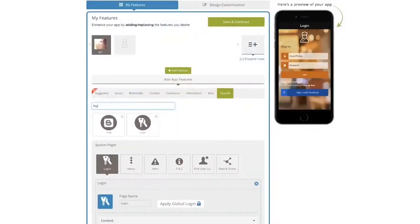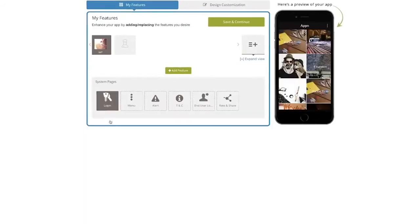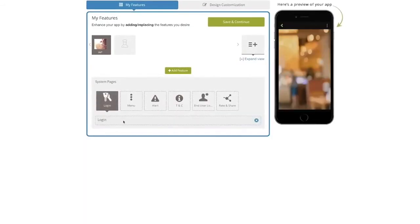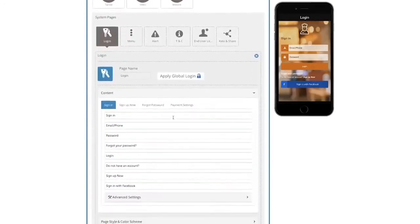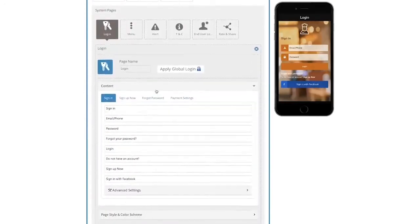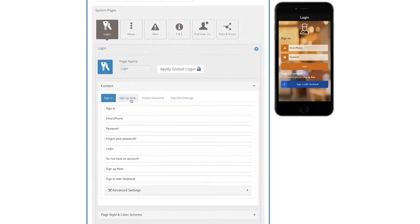Another way of doing it is using the login page in AbbiBuy, where you can have a subscription feature. When a user logs into the app, they can access all the free content, but if they want to access the paid content, they would need to sign up as a paid subscriber.